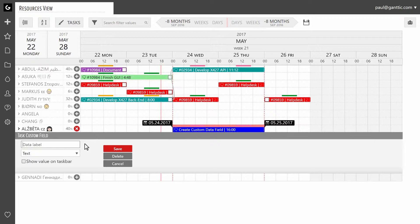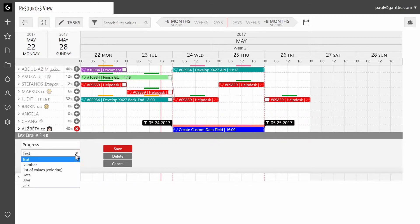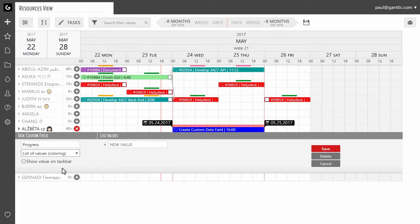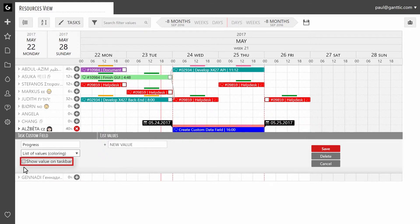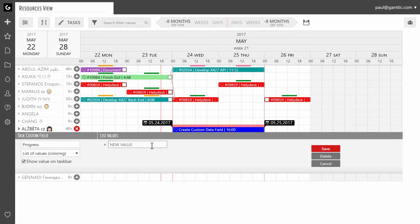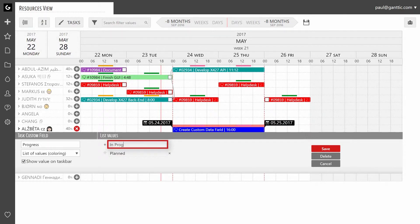We're going to create a data field to track task progress. To do that we're going to name it progress and select a list of values from the drop-down menu. Since it's a list of values type of data field we're going to list values. We're going with planned, in progress and done.